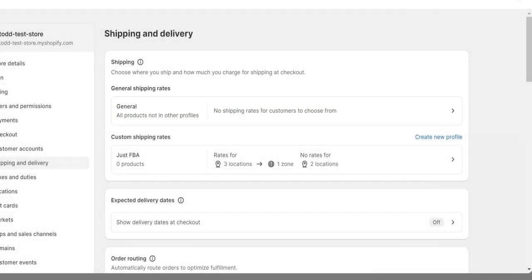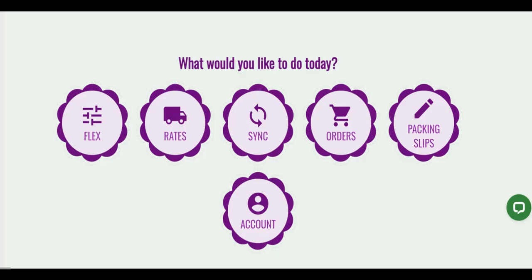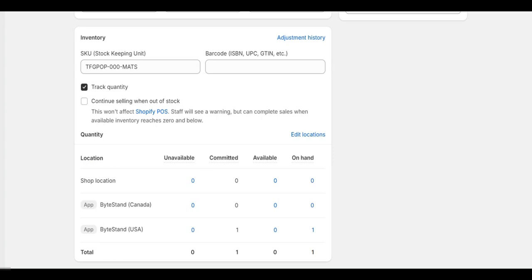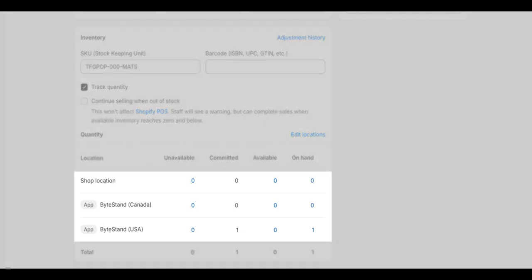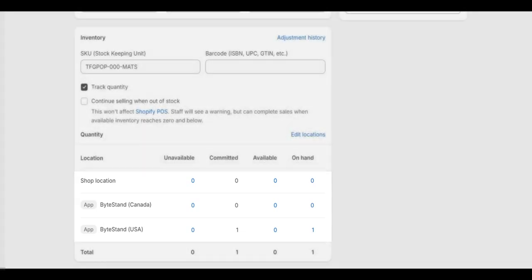But let's not get ahead of ourselves. We do need to complete a step before we start creating rates. Let's get started with the Flex button. Flex gives a store the ability to assign multiple locations to products in Shopify.